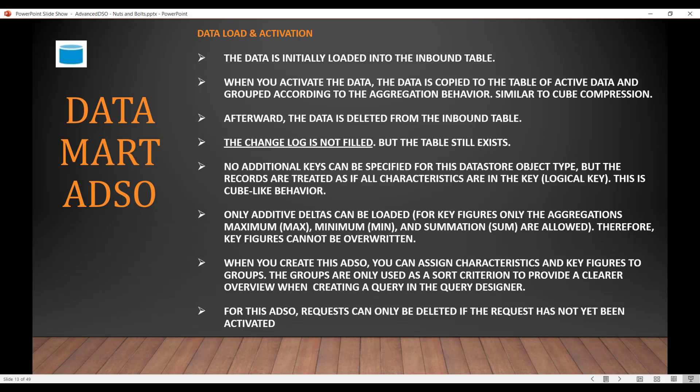Data load and activation: The data is initially loaded into the inbound table, which is your F table. When you activate the data, the data is copied to the active data table and grouped according to the aggregation behavior, similar to info cube compression. Once the activation is done, the data is deleted from the inbound table. The changelog is not filled but it still exists.